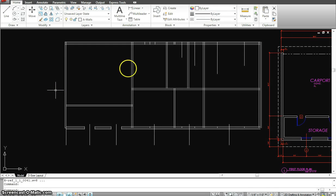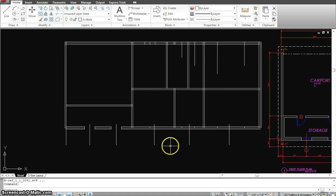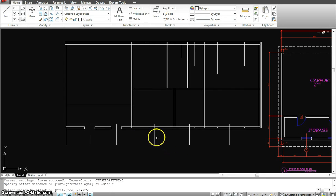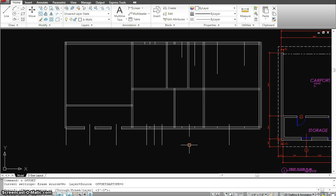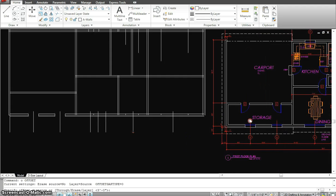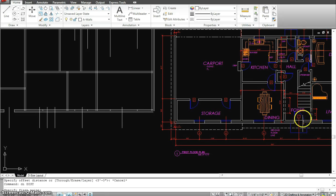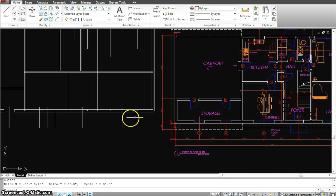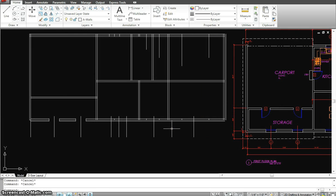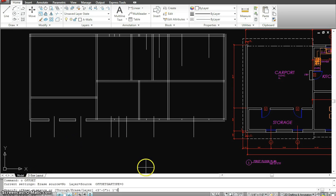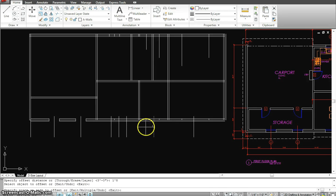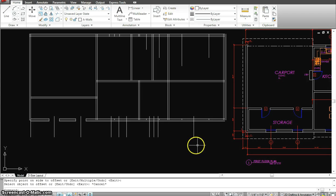Let's clean up the drawing and add some more details, finishing up with the doors and windows openings. I'm going to offset this three feet, then offset again — the door opening is three feet six, so I'll offset one foot eight from here to here.